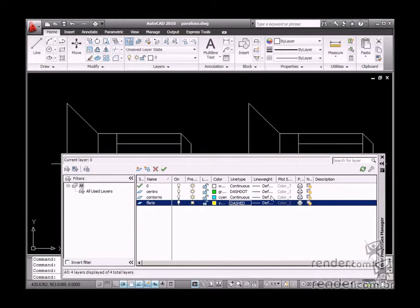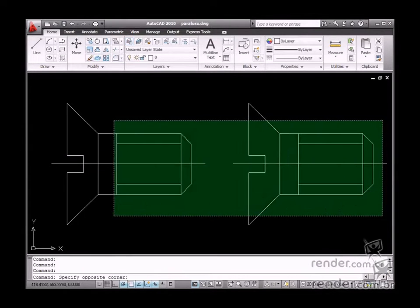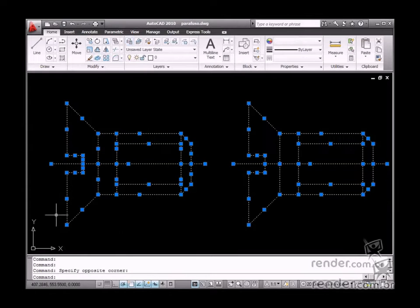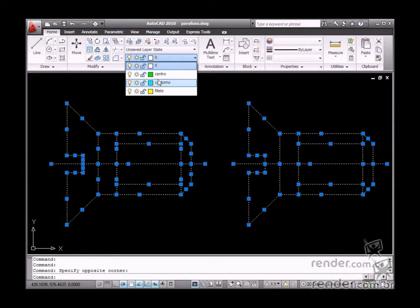Using layers is extremely important to facilitate future viewing and identification of a specific place or element in the drawing.